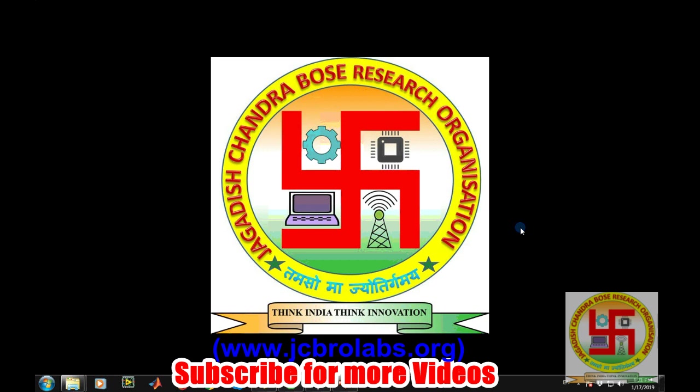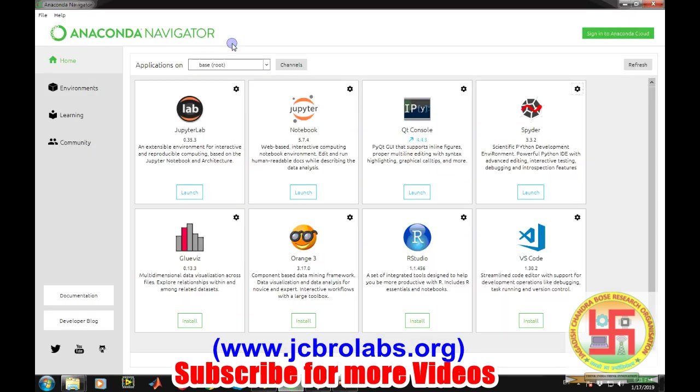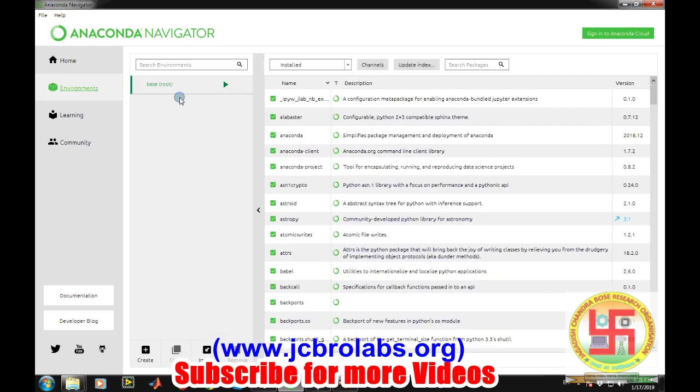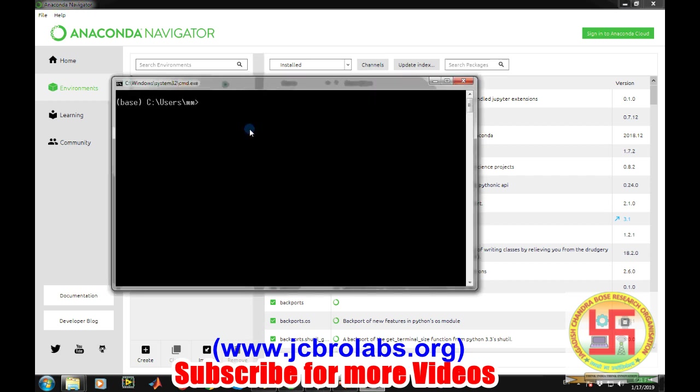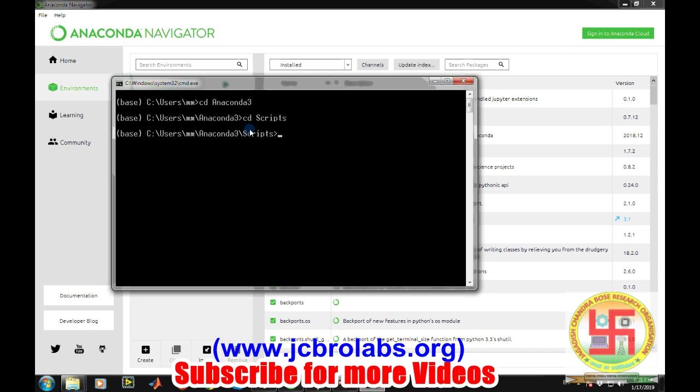We'll be using Anaconda Navigator. For recording sound, we need the sound device package. You can install the sound device module for Python on Anaconda from the terminal. First, you need to navigate to the Anaconda scripts folder, which is found in the users folder. If you've installed Anaconda for a specific user, you have to go through that user folder, then scripts, and then you can write pip install sound device.